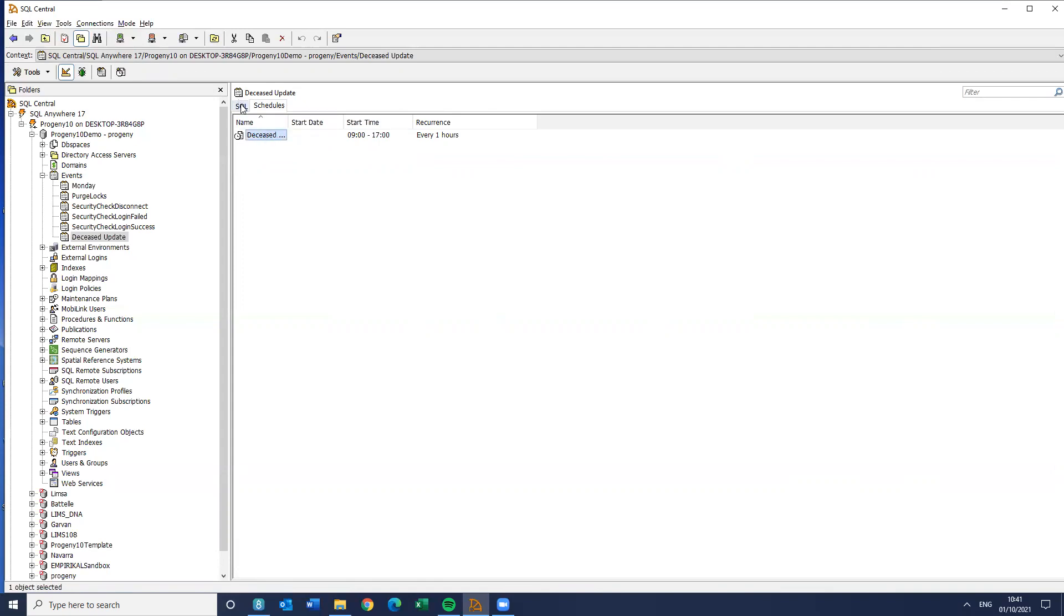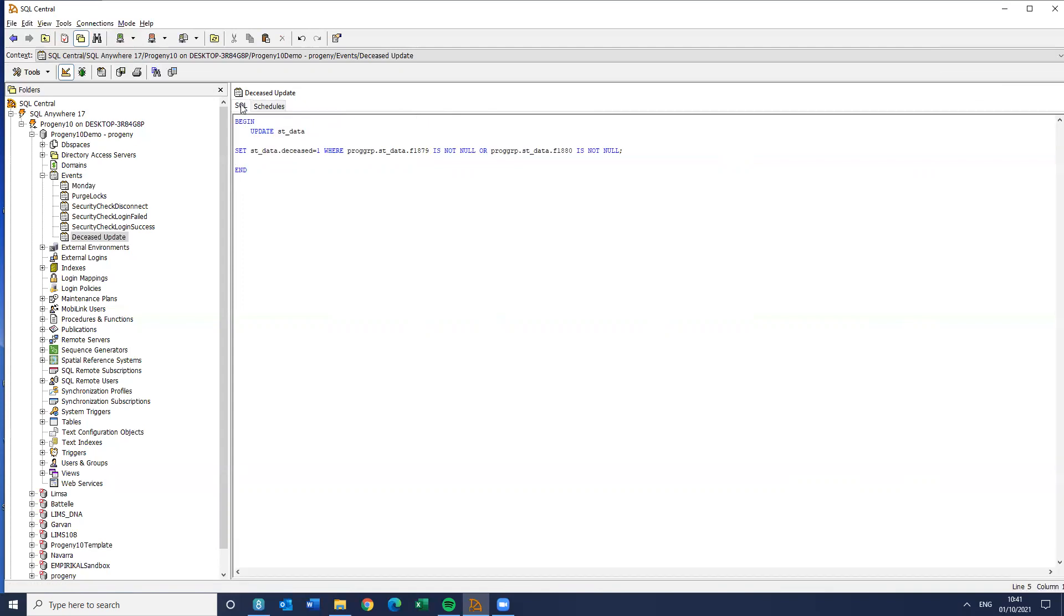Okay. So that's great. If I just click off, it's all saved. So I now have an event that's going to update that deceased value. It's going to run that SQL every one hour.